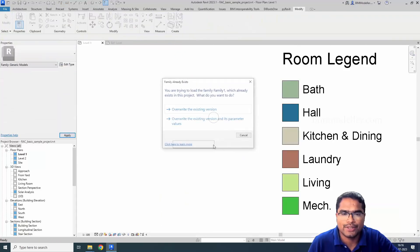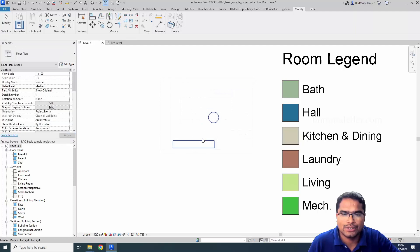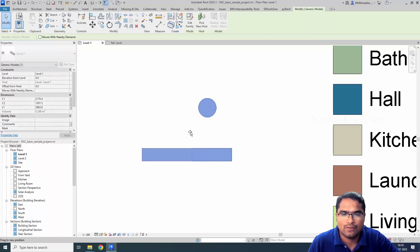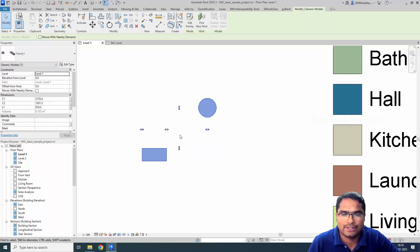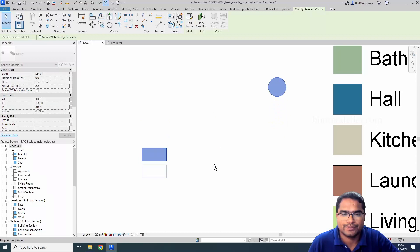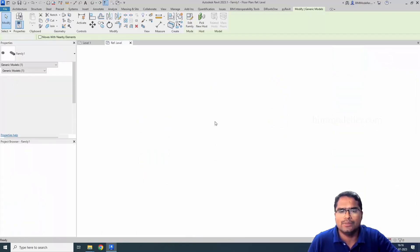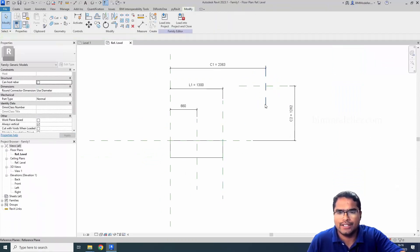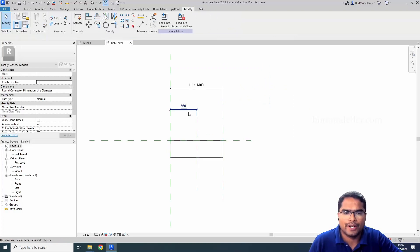You can load this into a project, override the existing version, and you will be able to see multiple grips. I am trying to adjust one. You can see one grip is for the length of this rectangle, and the other grip is for the extension of the circle. This is how you will be able to add grips. If you don't want them, you can simply delete and omit them.